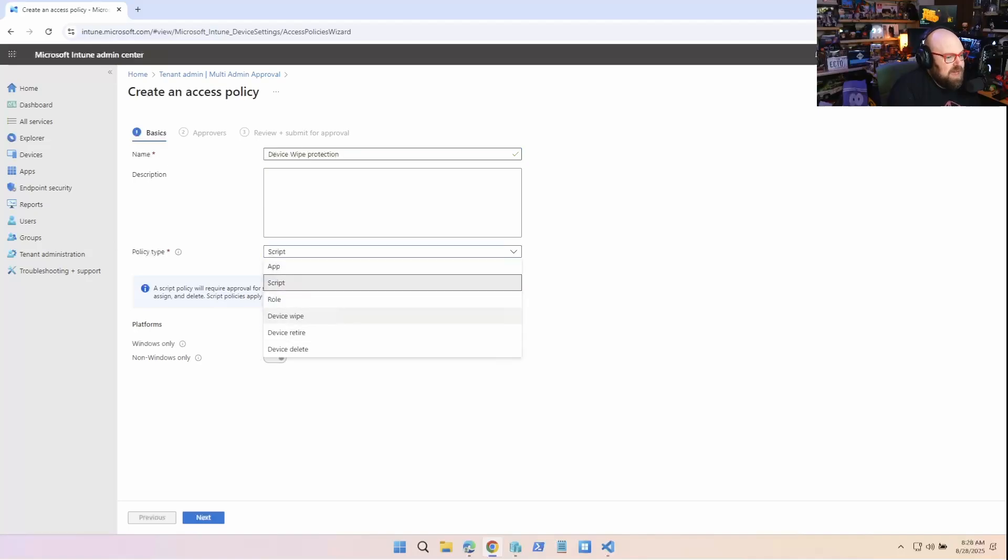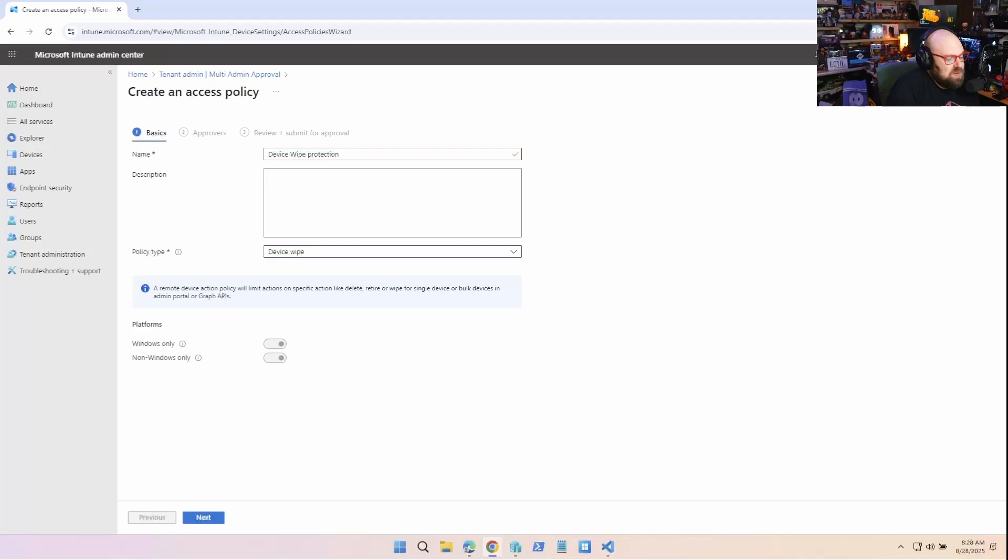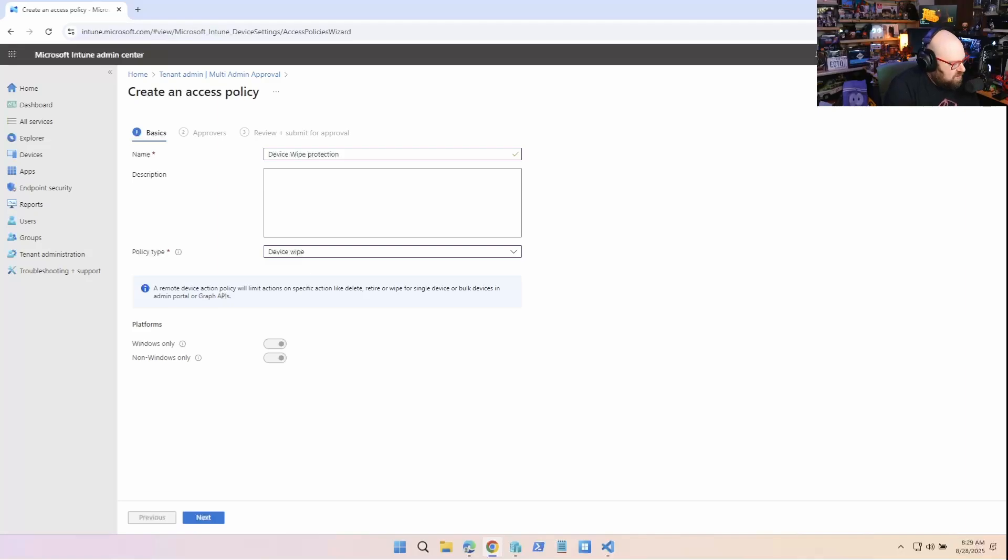Because we don't want to wipe a device, right? That would have a bad impact on a user. I think that's something where in a lot of organizations, and I hear people struggle with this, it makes sense to have multi-admins in this situation protecting this action.